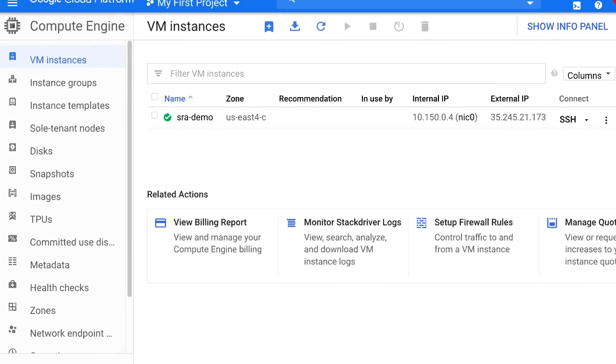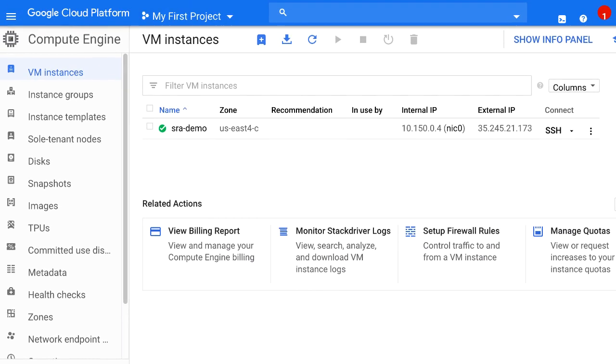I now have my instance running. You'll typically interact with your instance via SSH, including for our next steps, downloading and installing the SRA toolkit.